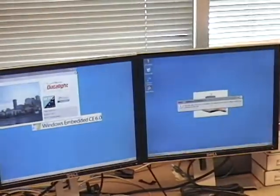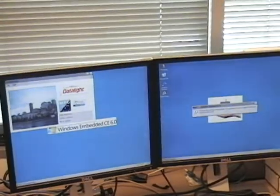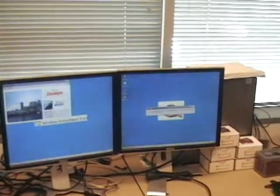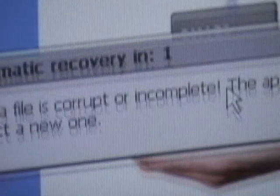And as you can see, the DataLite solution came right up and began replaying the video. The TFAT solution, the data file was corrupt. So what does it say? The data file is corrupt or incomplete? Incomplete. The application must now delete the file and construct a new one.